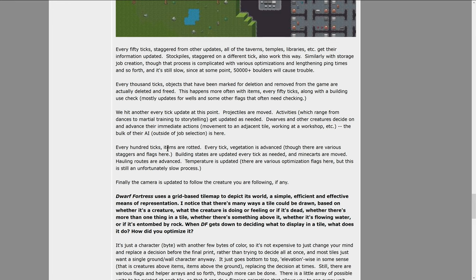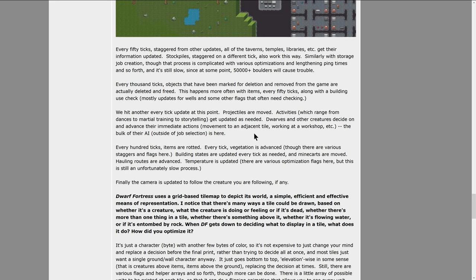Every hundred ticks items are rotted, every tick vegetation is advanced, and there are various staggers and flags here. Building states are updated, every tick as needed, and minecarts are moved. Hauling routes are advanced. Temperature is updated. There are various optimization flags here, but this is still unfortunately a slow process. Finally, the camera is updated to follow the creature you are following, if any.